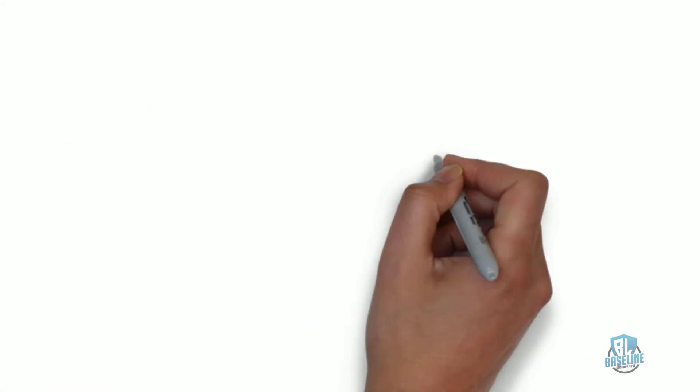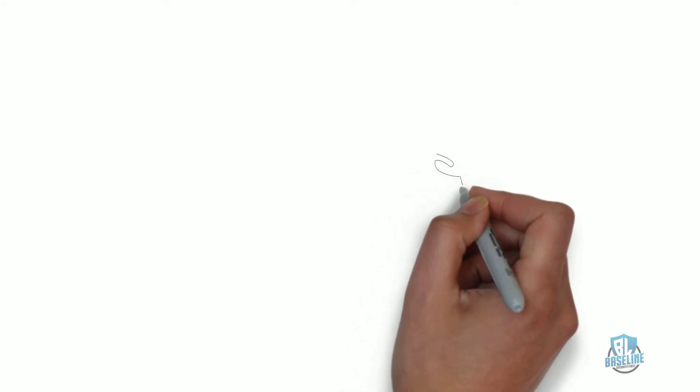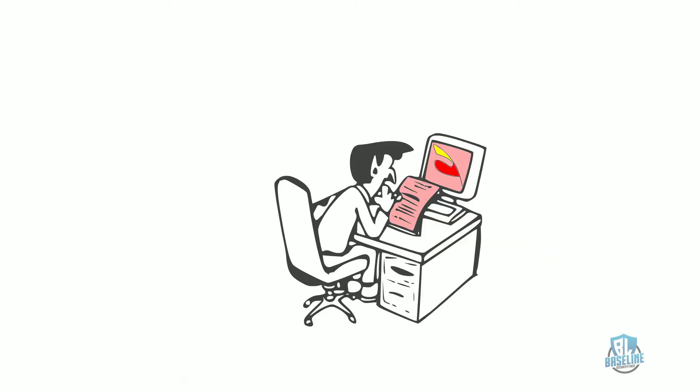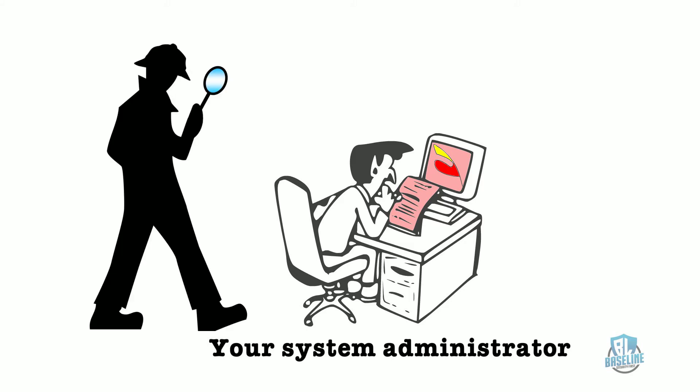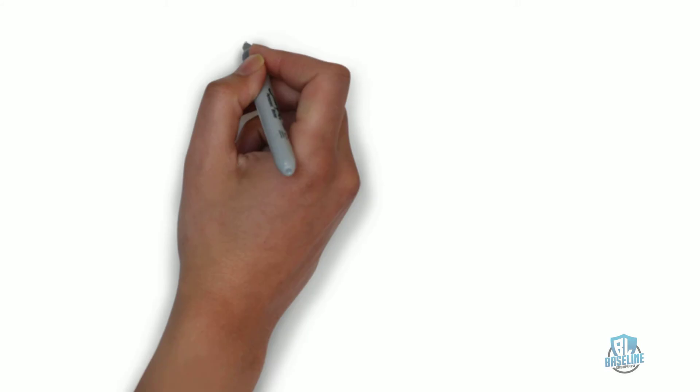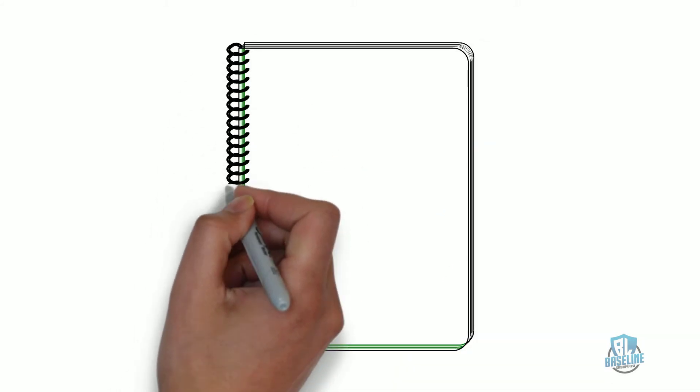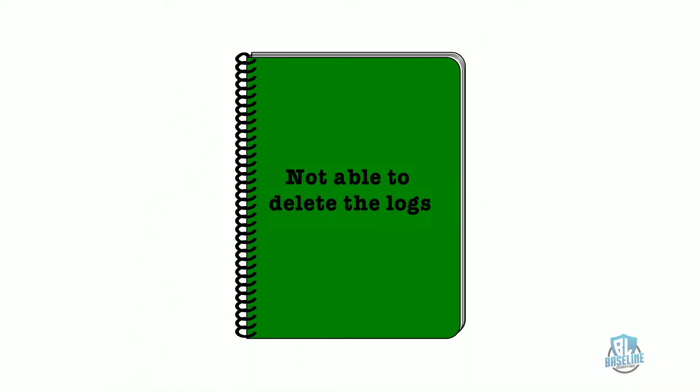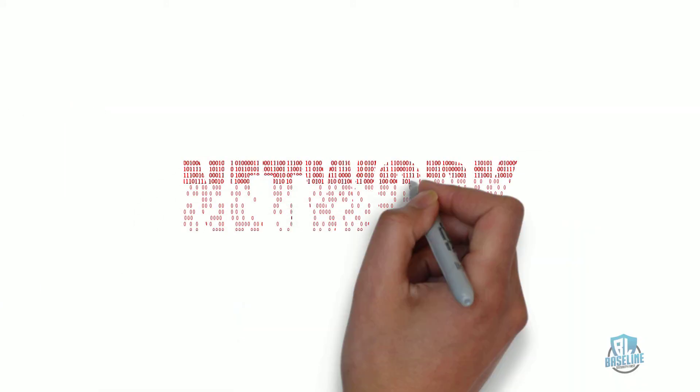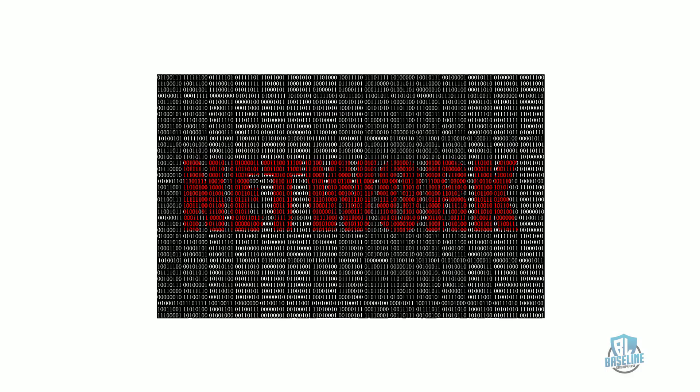This process ensures that the activities of your system administrator, who by the way has all of the power to do anything with your systems, are also tracked so that if this person were to do something malicious, he or she would not be able to delete the logs or to hide their malicious actions. The logs should also be encrypted to protect the integrity of the information.